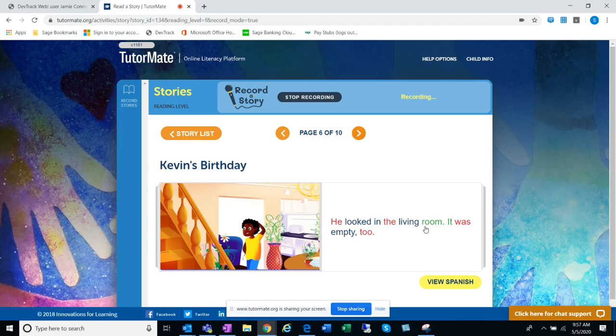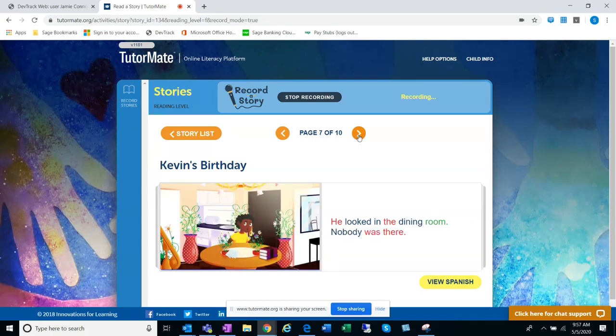He looked in the living room. It was empty too. He looked in the dining room. Nobody was there.